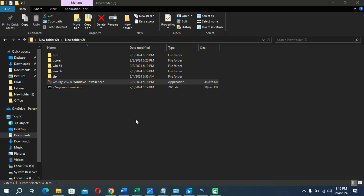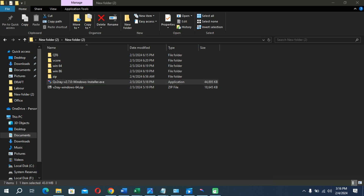Firstly, you need to download and extract the zip file which I have added to the description of this video, and then you can install this exe file on your computer.